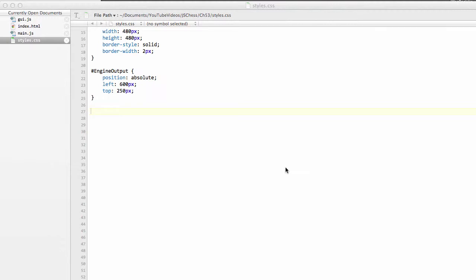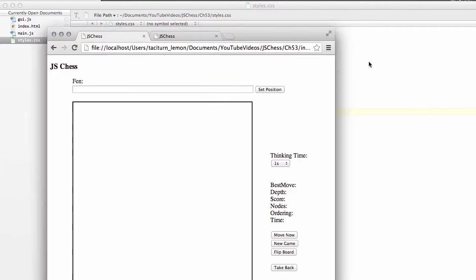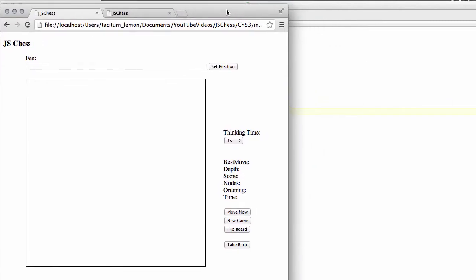Hello and welcome to the 53rd video in this series programming a chess engine and GUI in JavaScript. So we're at the situation where we have our board like this and we've got the outline.